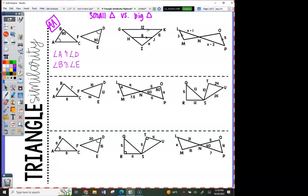Angle B is congruent to angle E. So how many pairs have you already stated? Two pairs. So then are the two triangles similar by a shortcut? Yes. So we're going to say triangle ABC is similar to triangle DEF. A goes from the single mark to the 80 to blank, so it would be D, E, F. And it's by angle-angle similarity. That's what you need to write on your paper.